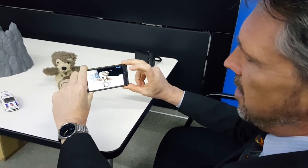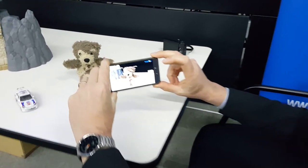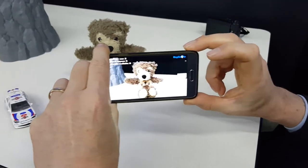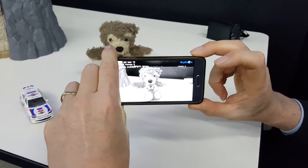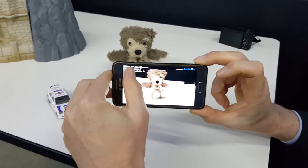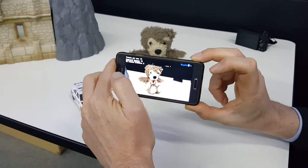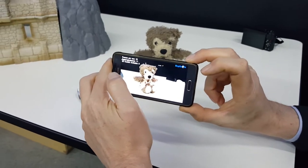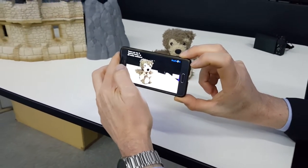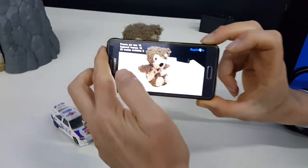You see, when it goes grey it means that the image isn't good enough quality, so you've just got to hold it quite still. Then you move the model around to capture a number of frames. It's now sending these frames to a server in Switzerland which is doing 3D reconstruction of the object.